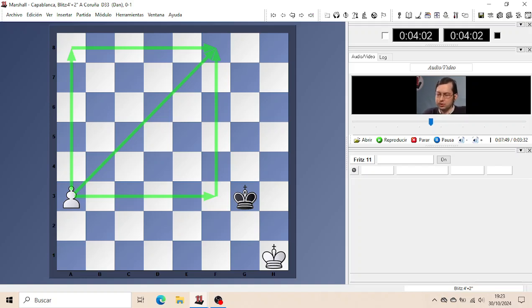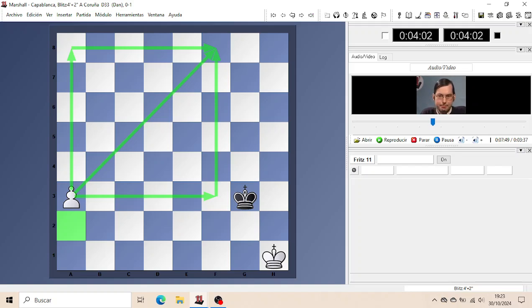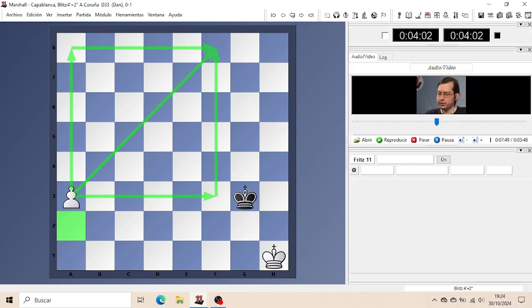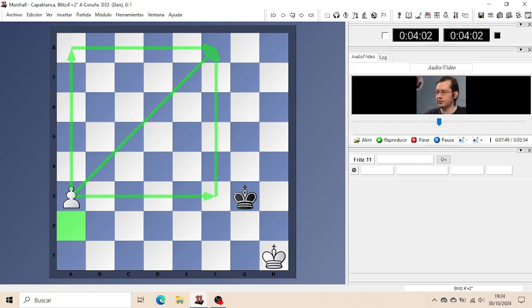In this case, in case of a Pawn on its second rank, you must draw the square as if the Pawn were on its third rank. So for the Pawn on A2, the square is the same as for the Pawn on A3 and the square is already given here.